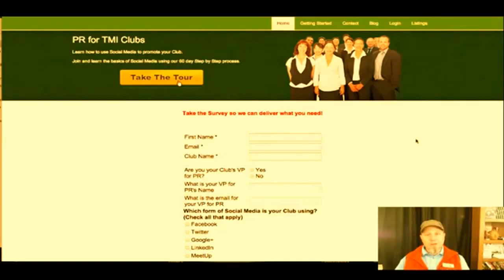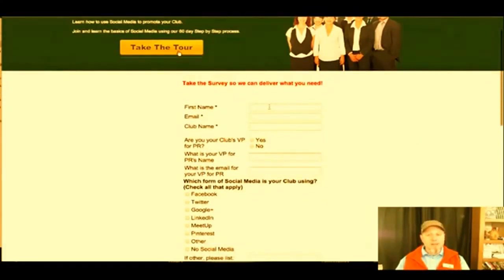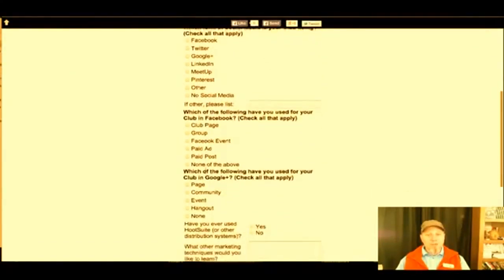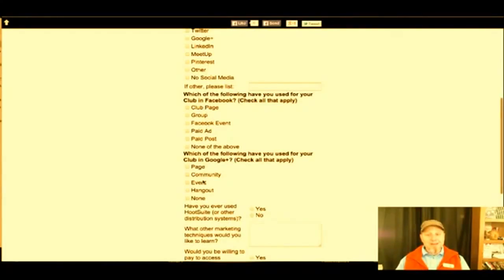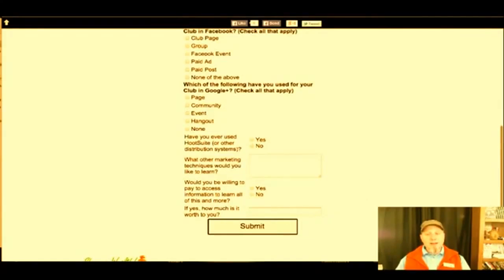Here's one of my membership sites. I put this together for people in charge of PR for Toastmasters clubs — I'm a member of Toastmasters and I want to help them get the word out about their clubs more effectively. This survey collects their name, email, club name, and their role. I'm also collecting how much knowledge they have about different aspects of social media, what they do and don't have in place.